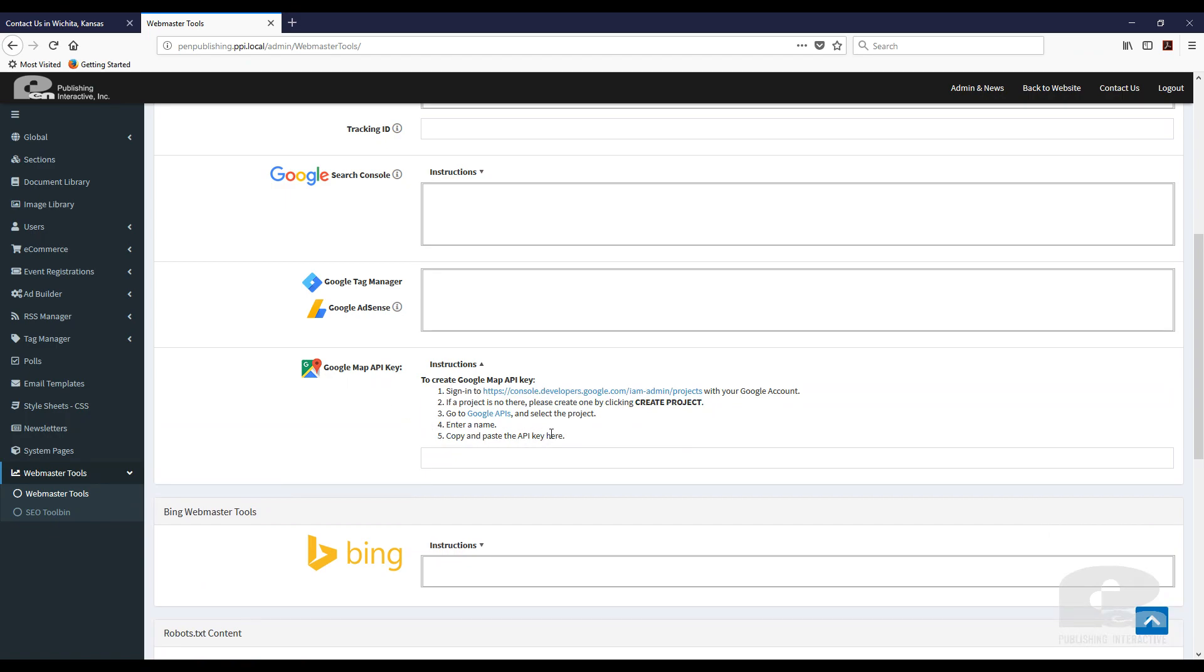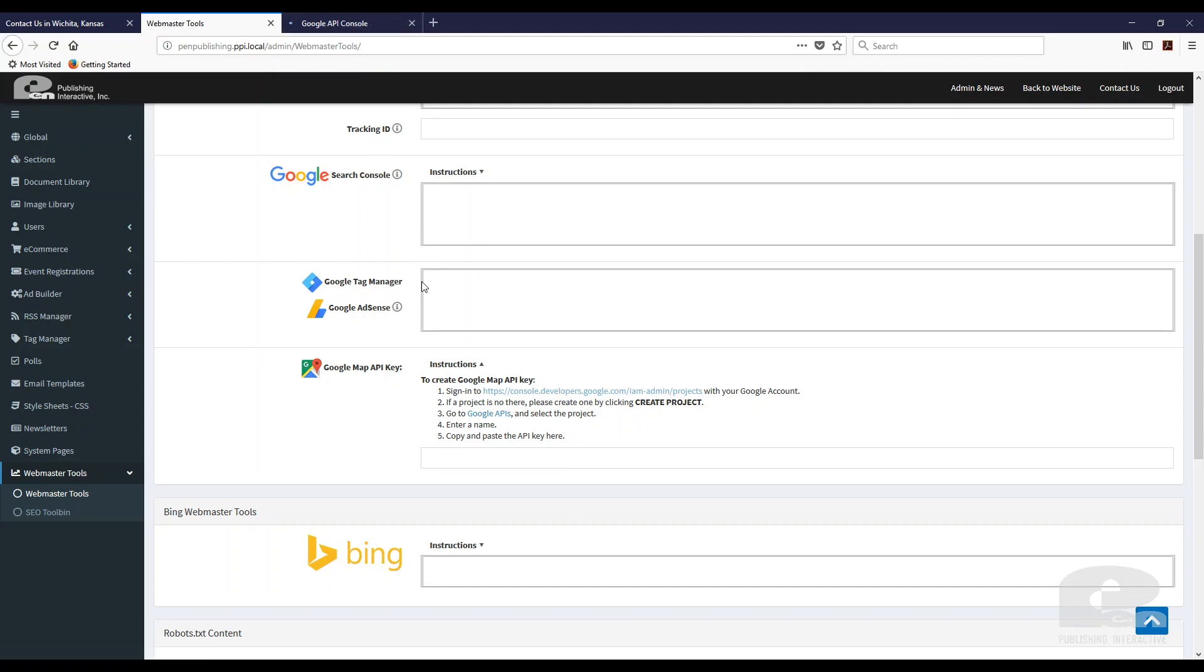So first step is make sure that you have a Google account. If you don't you need to create one. If you already have a Google account make sure you're signed in. I'm already signed in so all I'm going to do is click on the link and step two is if a project's not there which in my case there is no project there. I'm going to create one by clicking create project.